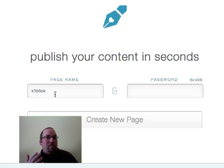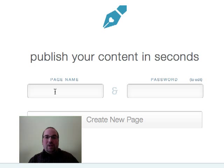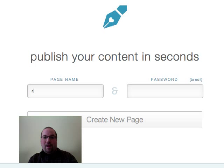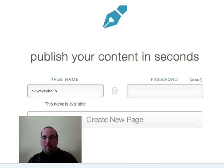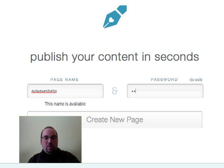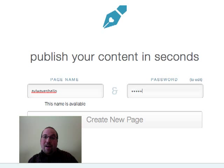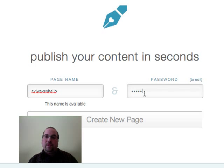I want something easy for my students to remember. So I'm going to change the page name. You're allowed to do that. I'm going to say Avi Waves Hello. That's going to be the name of my web page. I'm going to give it a password, and the password allows me to come back afterwards and make changes if I want to. That's important.